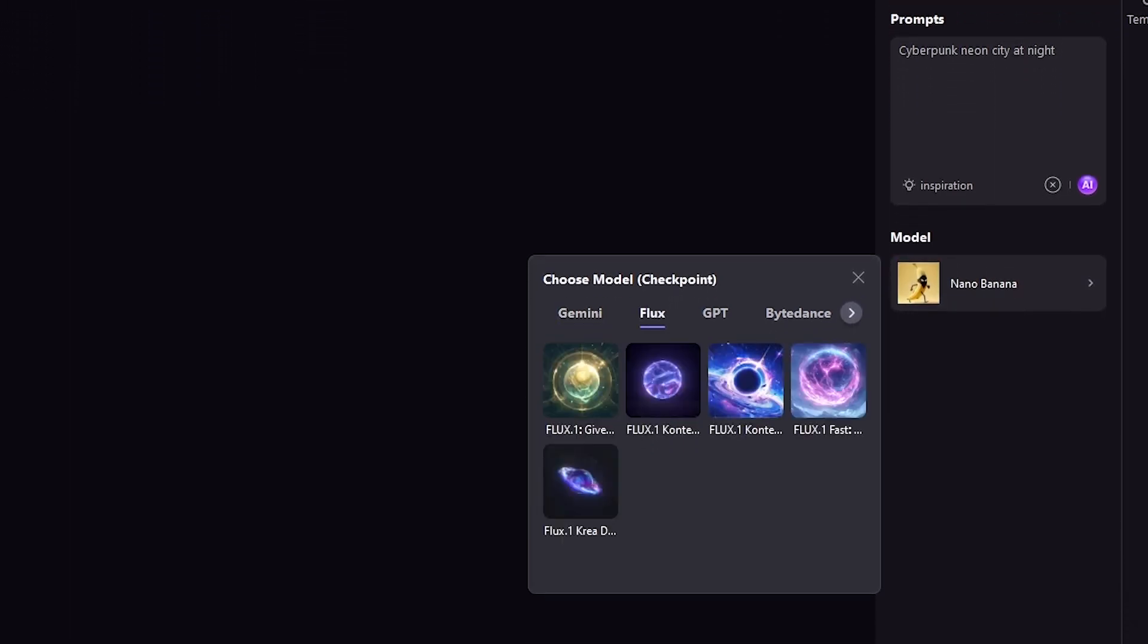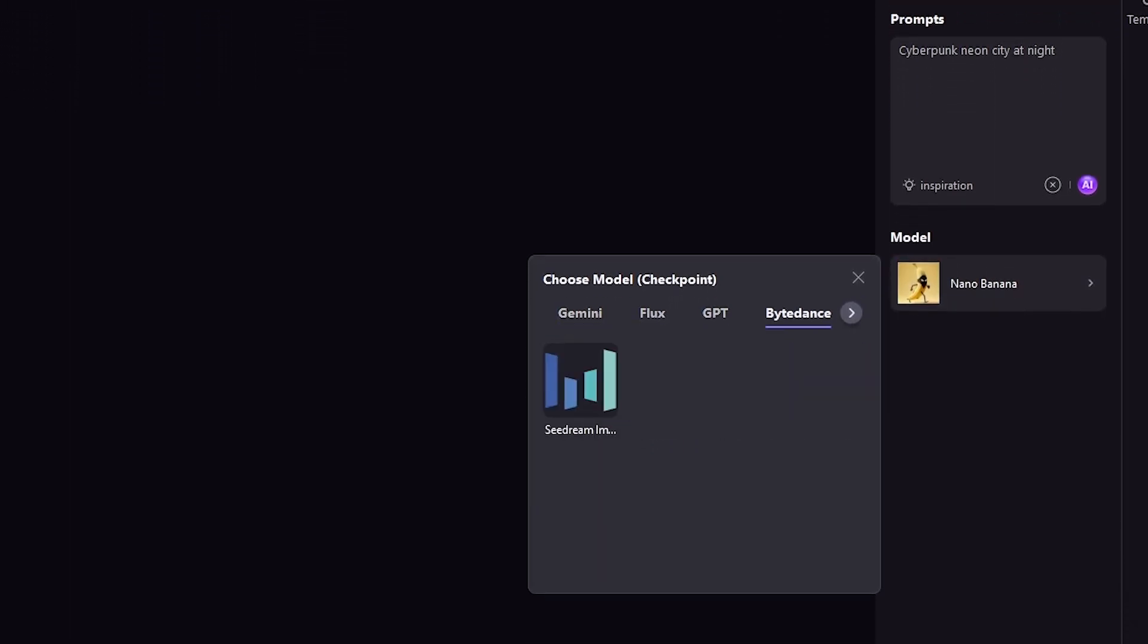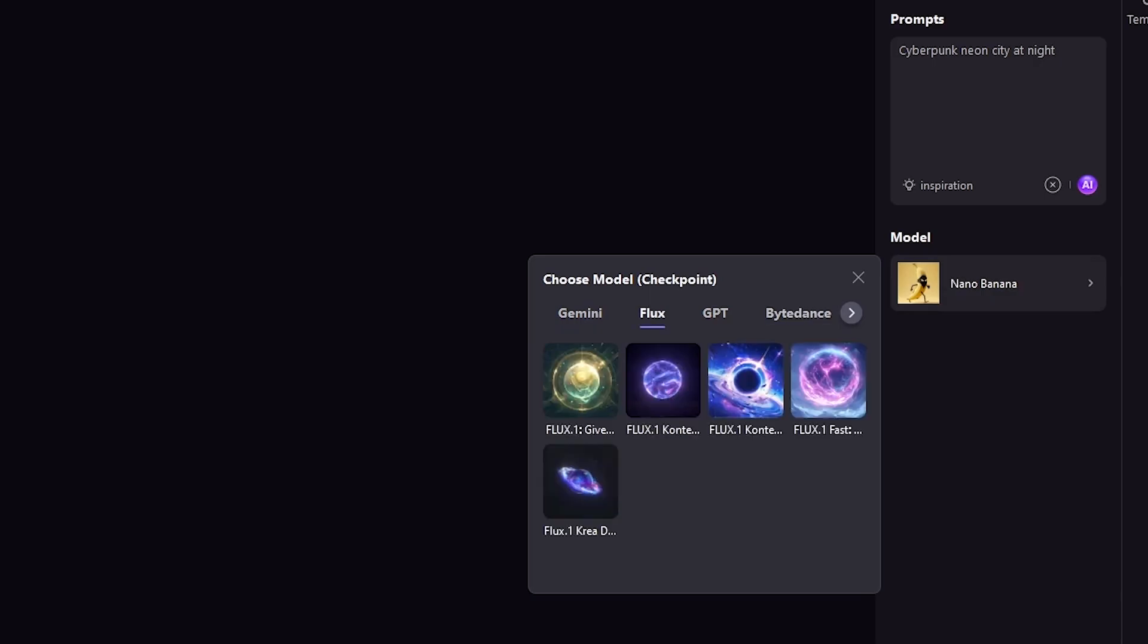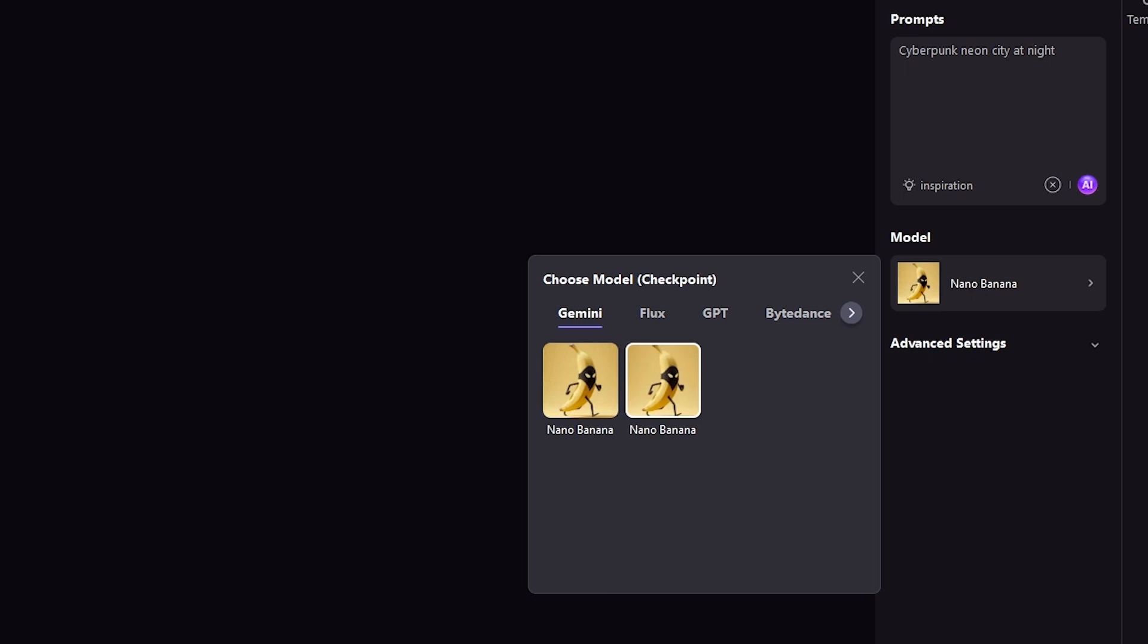What makes HitPaw's generator interesting is that it integrates advanced models like Nano Banana, which is designed for fast, creative, and high-quality outputs. This means you're not only editing images, but also generating completely new ones tailored to your ideas.